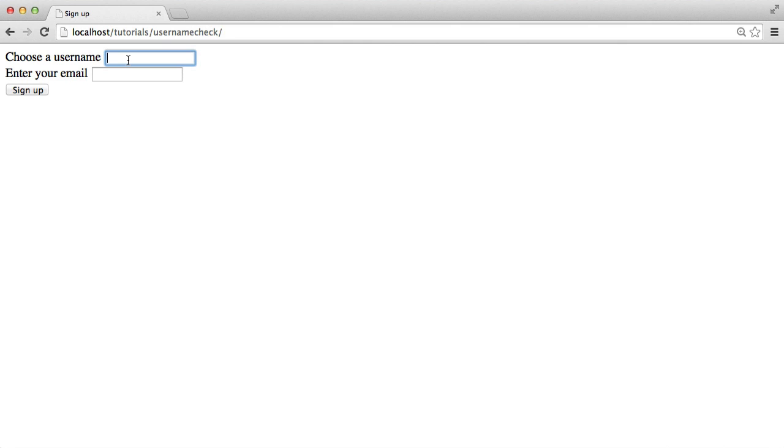So for example, if I was filling in a form to sign up and I needed to choose a username, I could start typing a username, and it's going to tell me if this value is already taken or not.